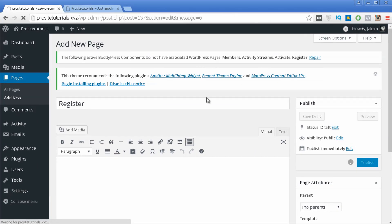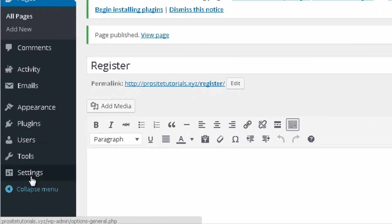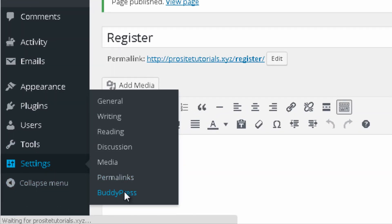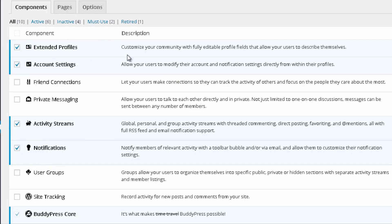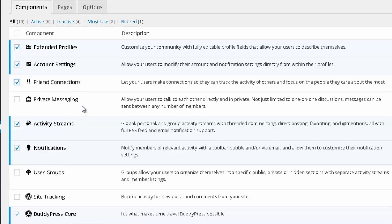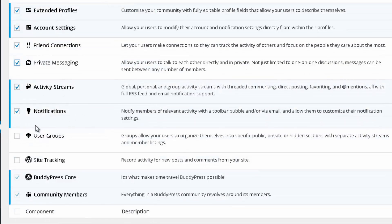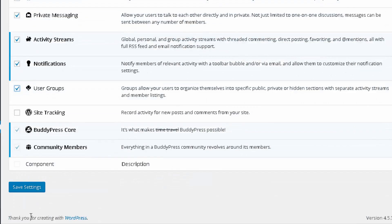Once all four pages are done, go to Settings and click on BuddyPress. In the Components tab there are several options. I'm going to enable a few extra ones beyond the defaults: Friend Connections, because this allows people to follow people they like in the social network; Private Messaging, to send private messages; and User Groups, which allows people to create private or hidden groups. Then press Save Settings.